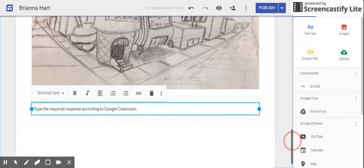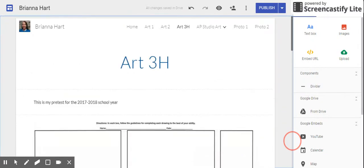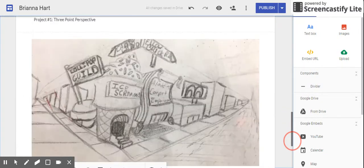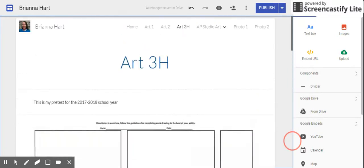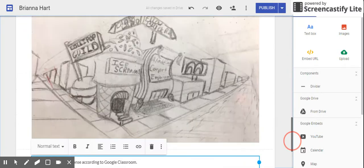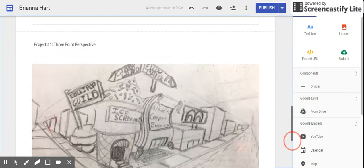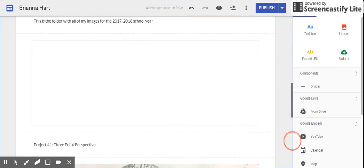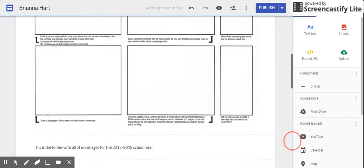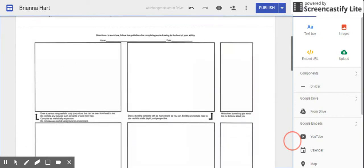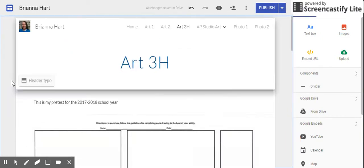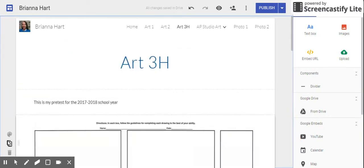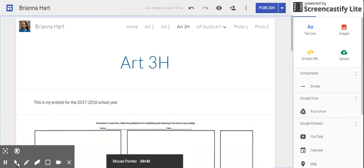That is the end of the tutorial for updating your Google Site for the first project, setting up your folder for the year, and having your pretest in there. Feel free to replay this video as many times as you need, and if you still need help, please ask me or a classmate. Thank you.